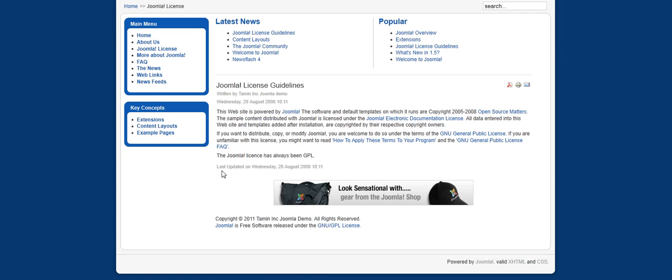Sitemaps are very vital because that's how search engines have an idea of what your site has to offer.